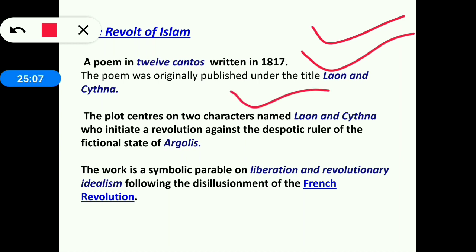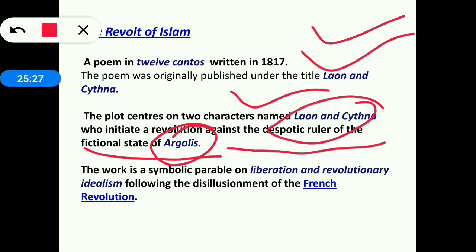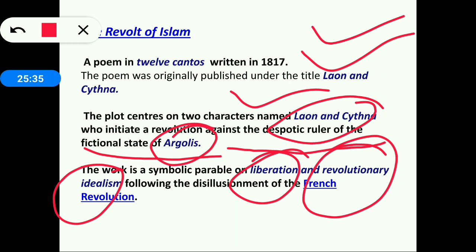The Revolt of Islam is a poem in 12 cantos written in 1817, originally published under the name Laon and Cythna. The plot centers on two characters, Laon and Cythna, who initiate a revolution against the despotic ruler of the fictional state of Argolis. The work is a symbolic parable on liberation and revolutionary idealism following the disillusionment of the French Revolution.